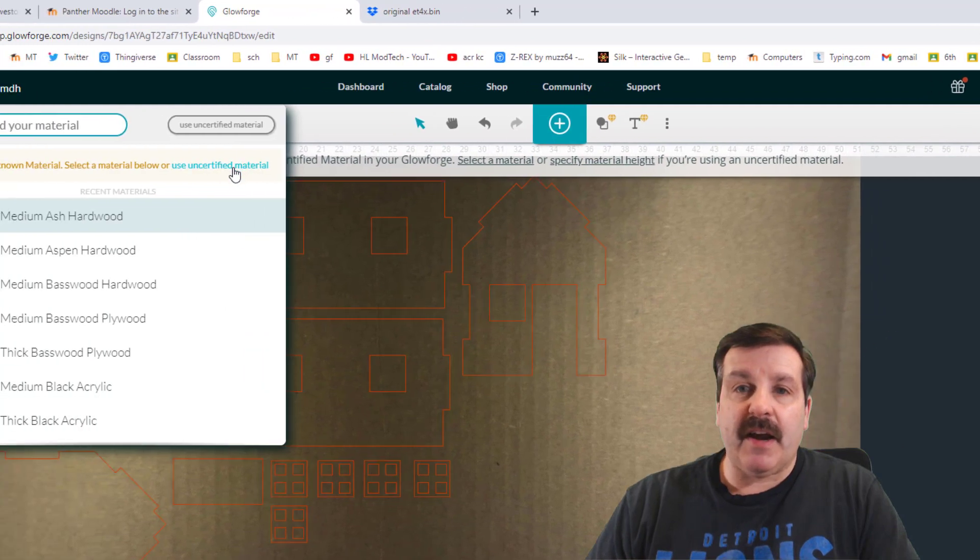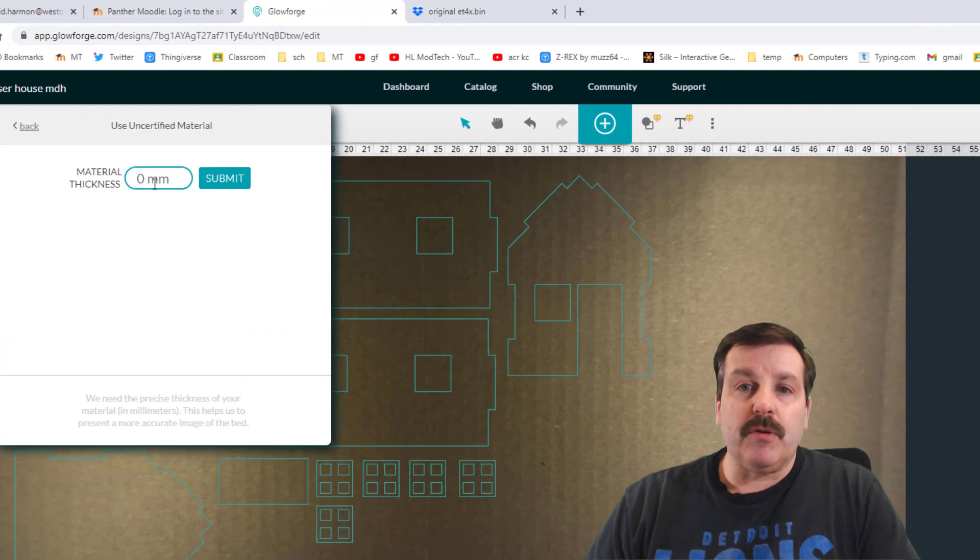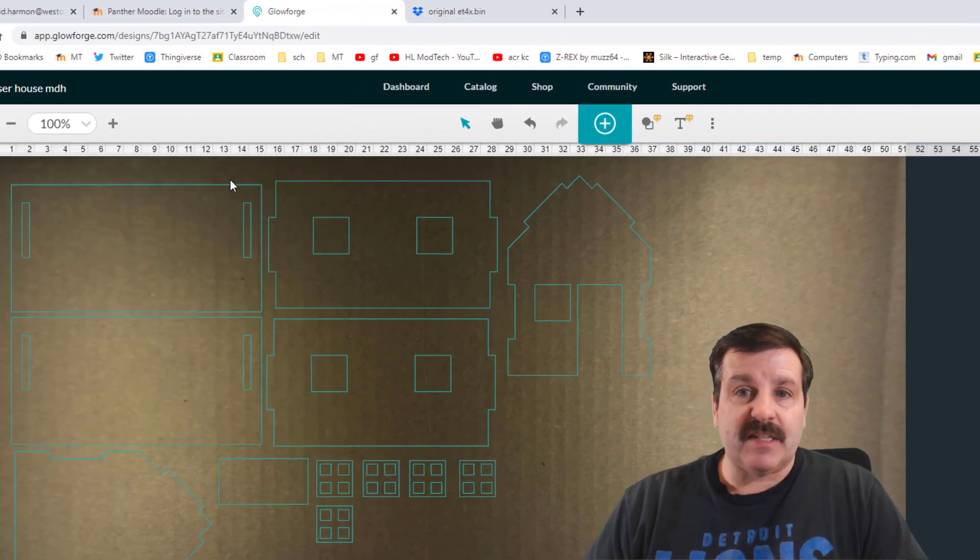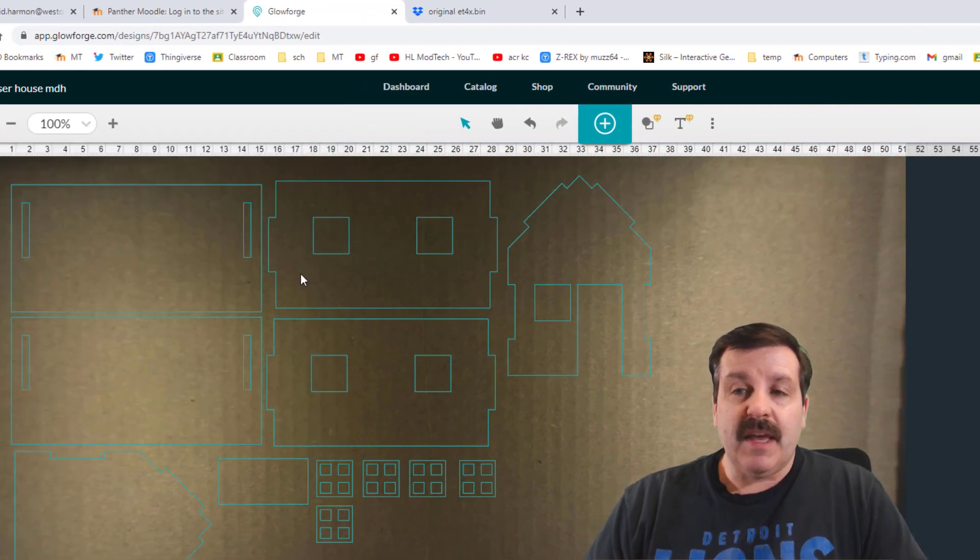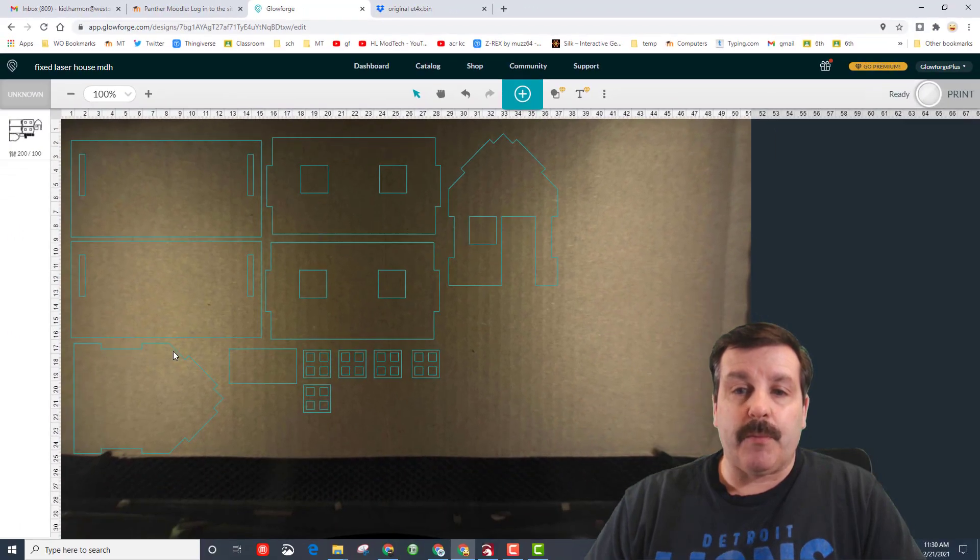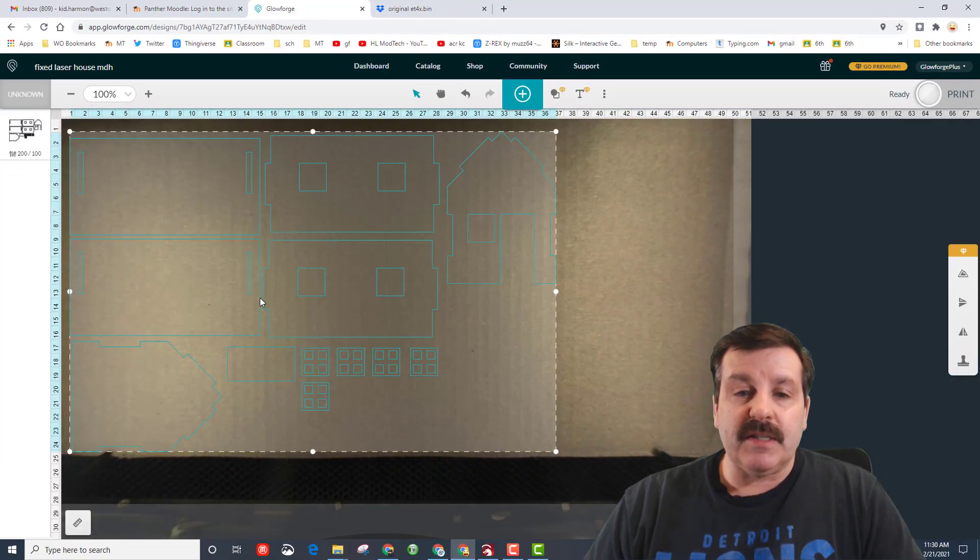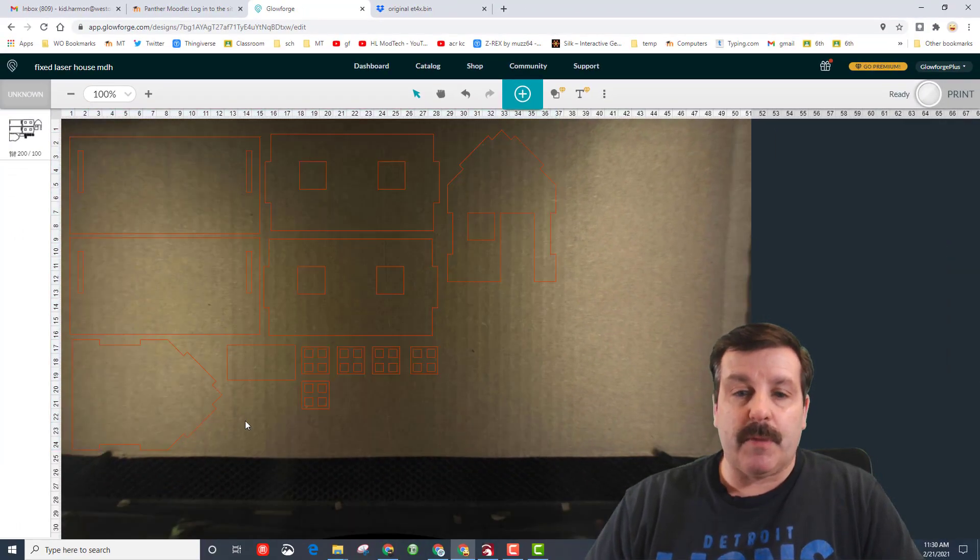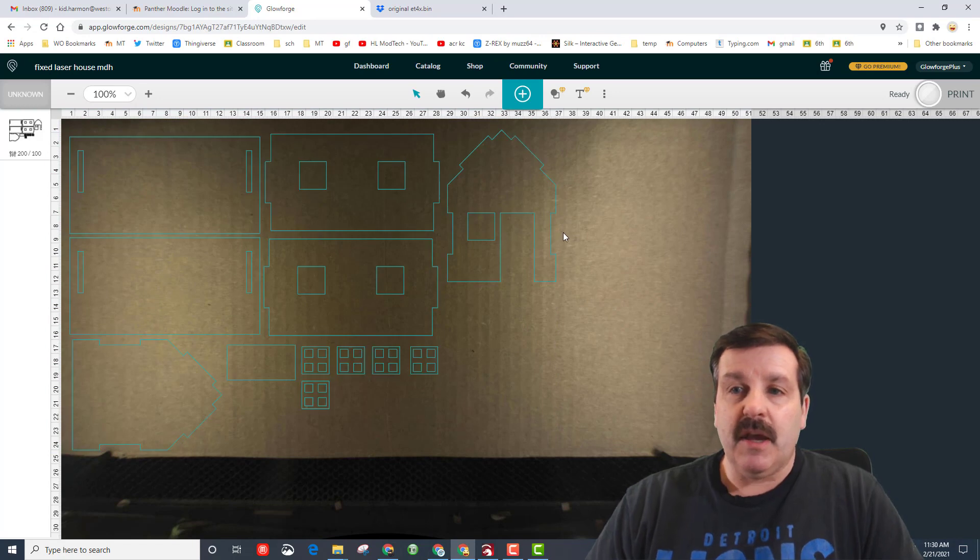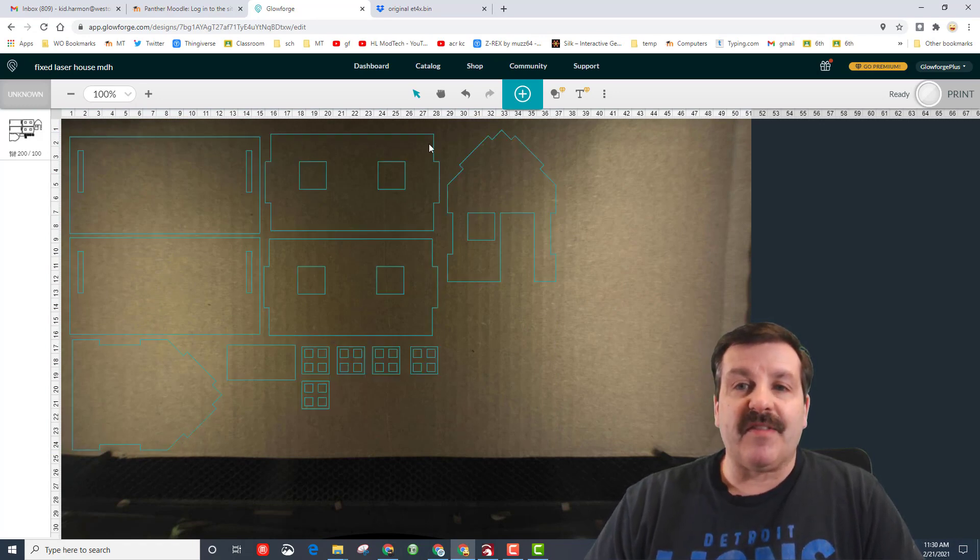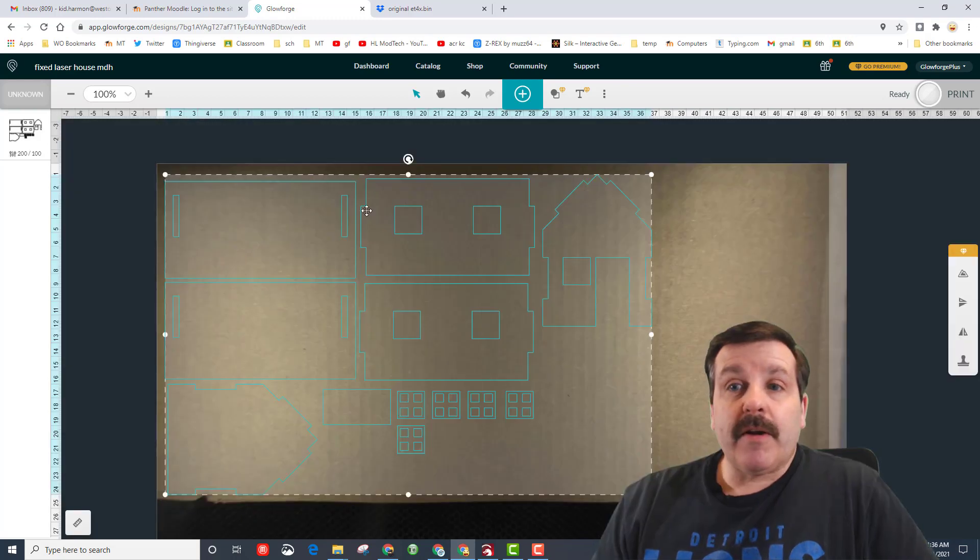We need to always check the select material. We hit specify height, we're gonna use uncertified and make sure that says 4. If somebody had already done it, the 4 will be there. Notice it refocused, so I'm gonna nudge this into a little bit better location to make sure that it all fits. Make sure you're always closer to the bottom than the top.